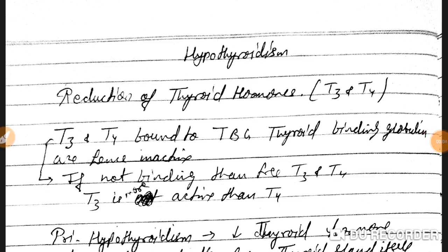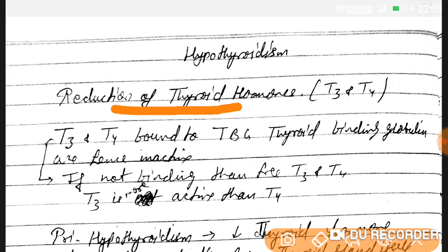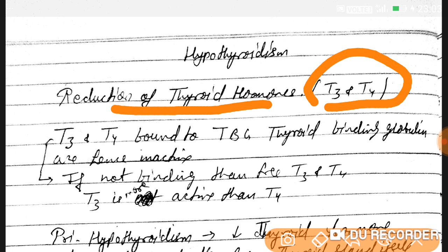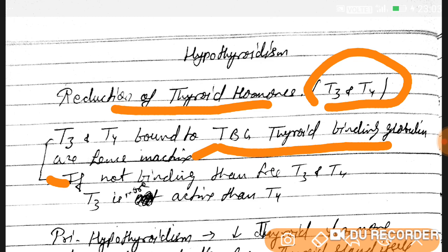Good evening doctors. Today we are going to discuss hypothyroidism — what is it? Hypothyroidism is a reduction of thyroid hormones like T3 and T4. T3 and T4 bound to TBG, thyroid binding globulin, are inactive. If they are not bound, T3 and T4 are called free T3 and free T4. T3 is more active than T4.